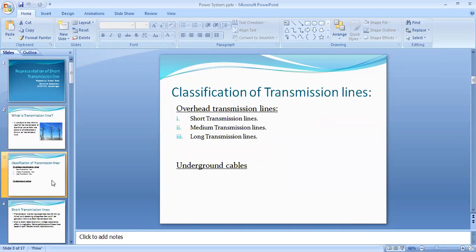What is the classification of transmission lines? In our power system, there are two types of transmission lines: overhead and underground. Underground lines generally use cables. Overhead transmission lines can be further classified into three types: short, medium, and long transmission lines.